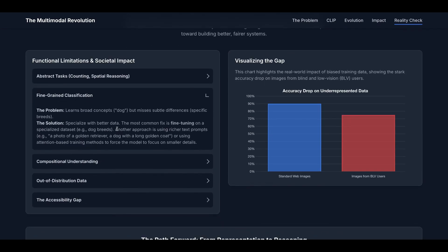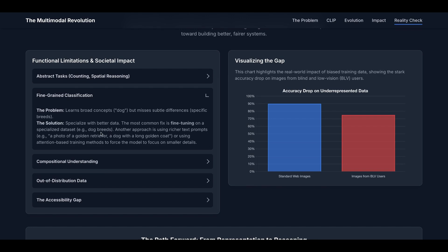The next limitation is fine-grained classification. Sometimes CLIP learns broad concepts, for example 'dog,' but misses subtle differences. This is, in my opinion, a little similar to the abstract task. So, as you can imagine, the solution can be similar. Other than the previous solution, you can also build better data. The most common way is to fine-tune on a specialized dataset, for example, for different dog breeds. Other approaches include using richer text prompts or using attention-based training methods to force the model to focus on smaller details.